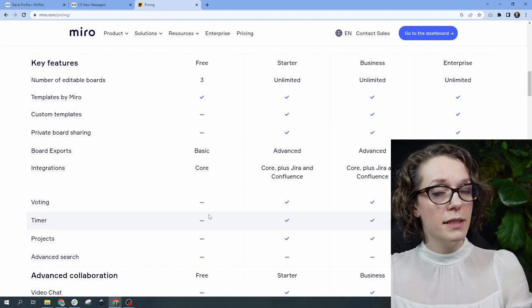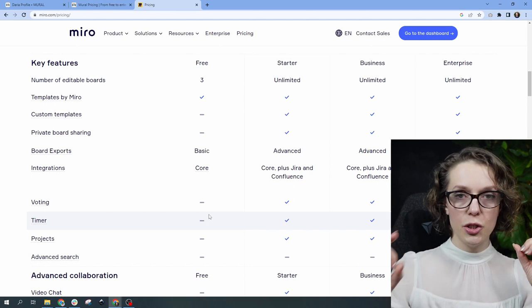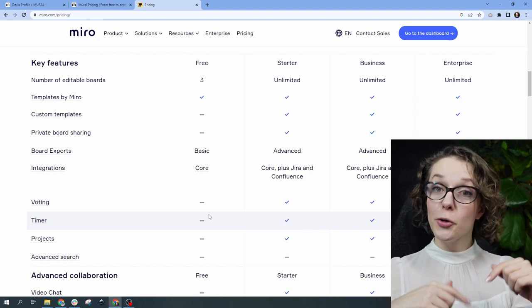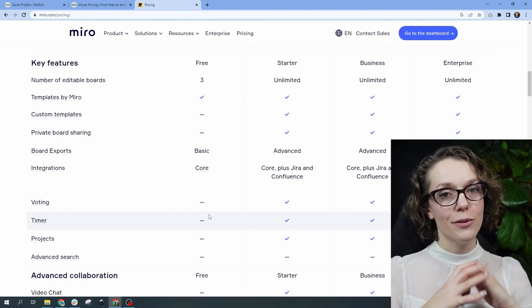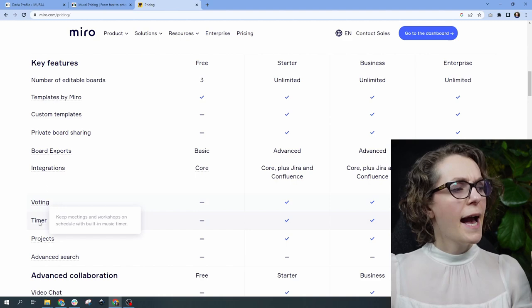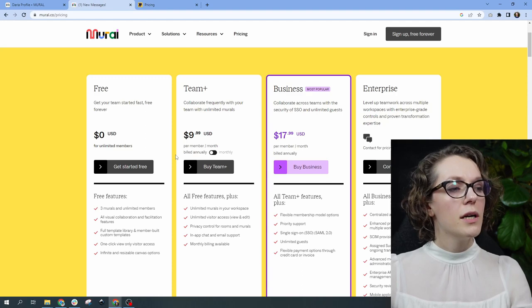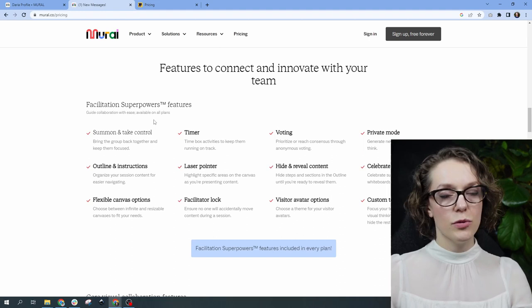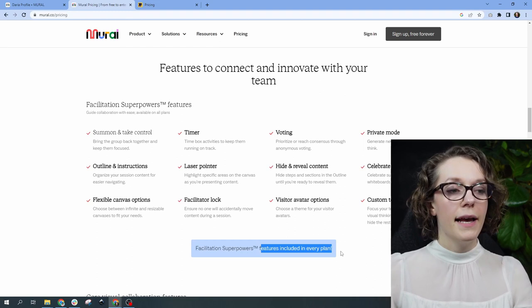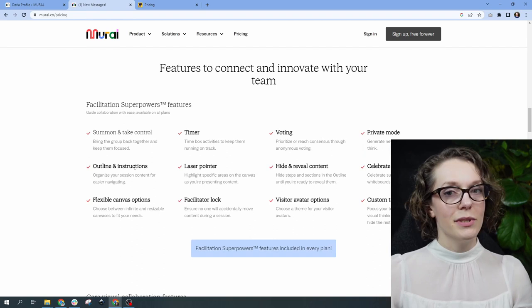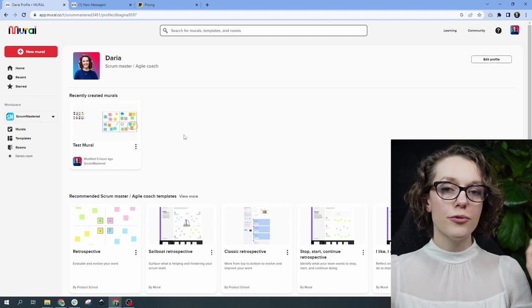You can replace voting with little dots as I showed you in my Miro video — I'll put it in the description. So voting and timer — you cannot have them on the free Mural version, you do have to have a paid version. But what I noticed is that if you scroll down in Mural's pricing, the facilitation superpowers features are included in every plan. I think this is a big difference and something that might help you make up your mind on which tool you want to use, because they're pretty similar.